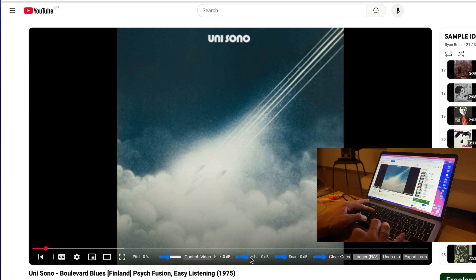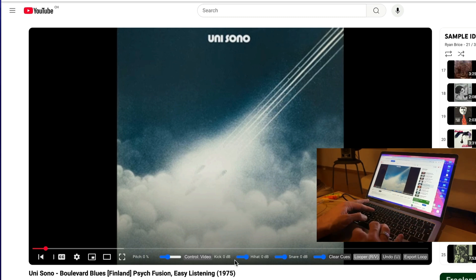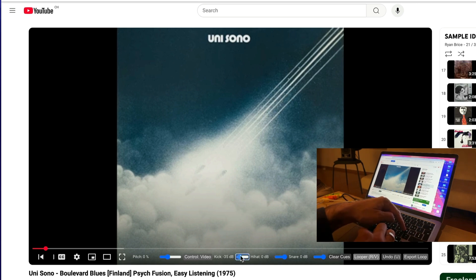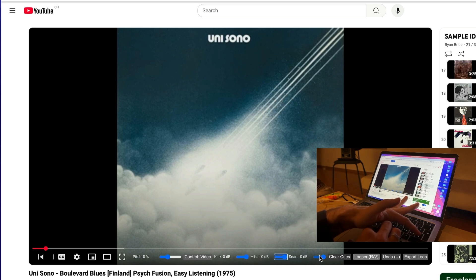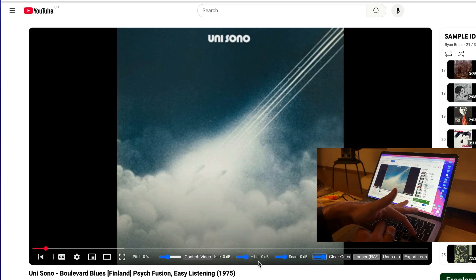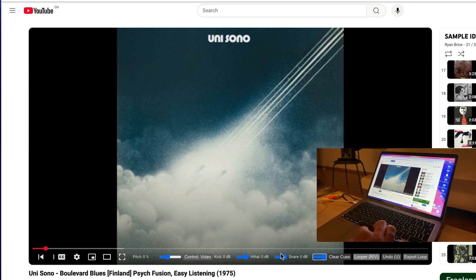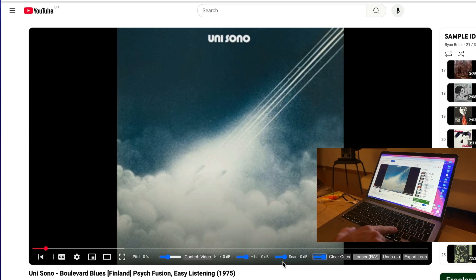I added some faders for volumes on the samples — kick and others — so it's easy to really quickly mix each sample. I mapped these on three keys over here on the keyboard.